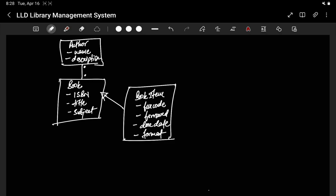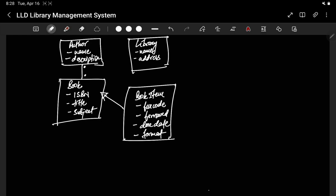Let's say we have a Library class. What is there with library? Library has a name and an address. What is the relationship between a book and a library? Library contains book items, not books. Library is composed of book items — one library will have multiple book items, but one book item will be only in one library.